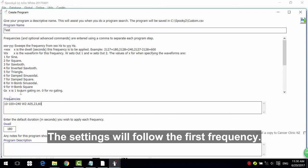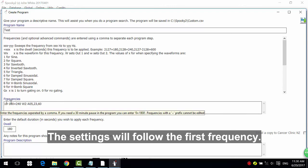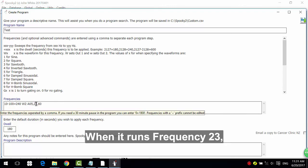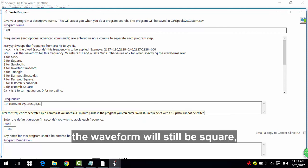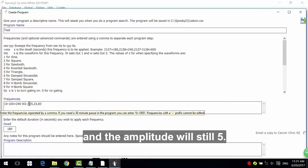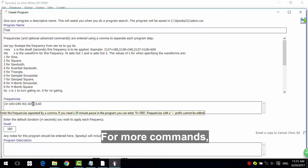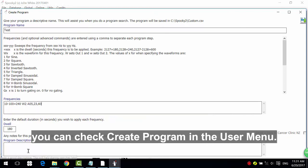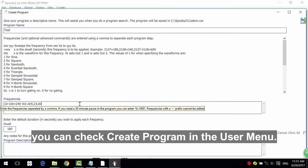The settings will follow the first frequency. When it runs frequency 23, the waveform will still be square and the amplitude will still be 5. For more commands, you can check Create Program in the user menu.